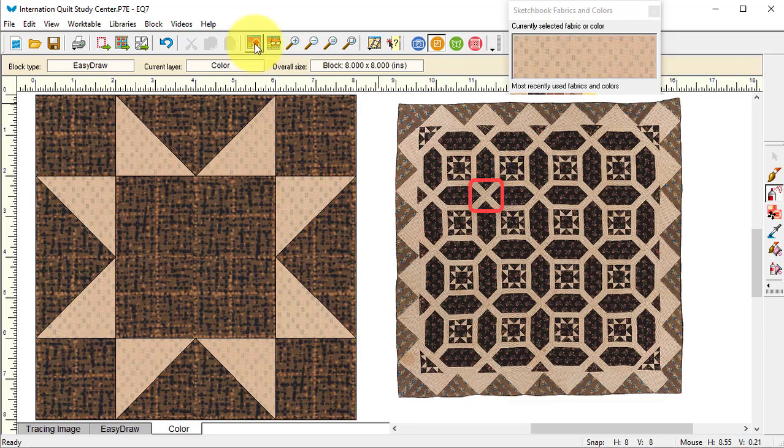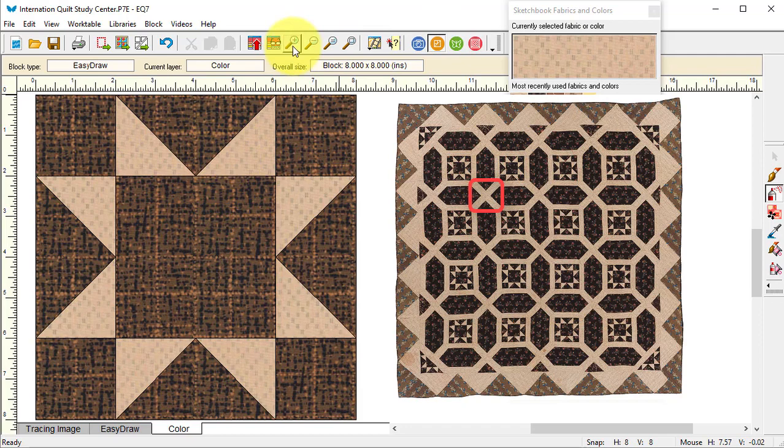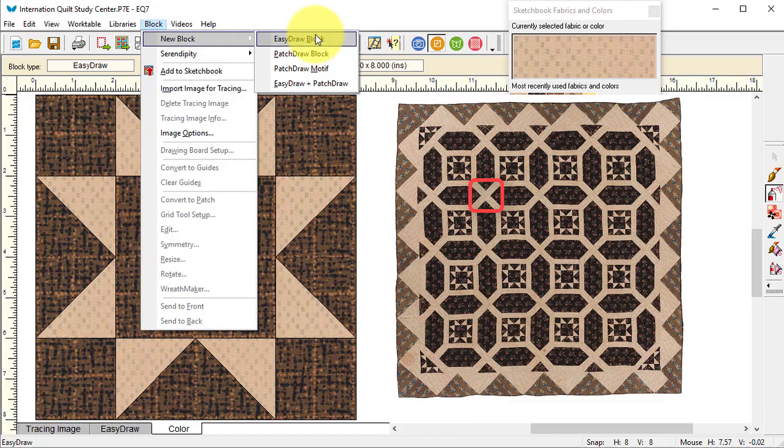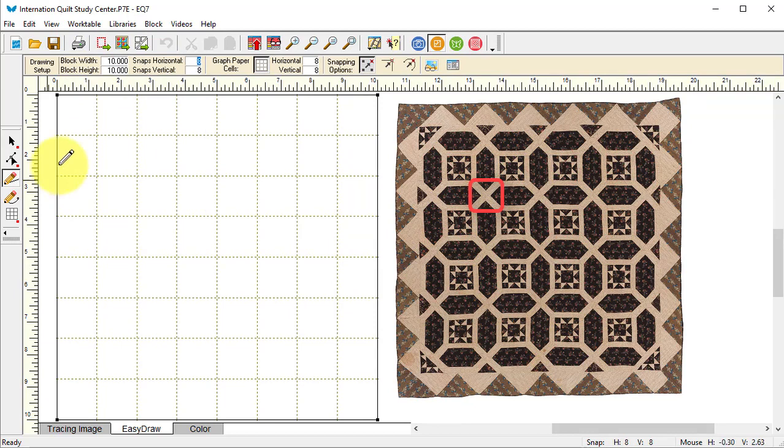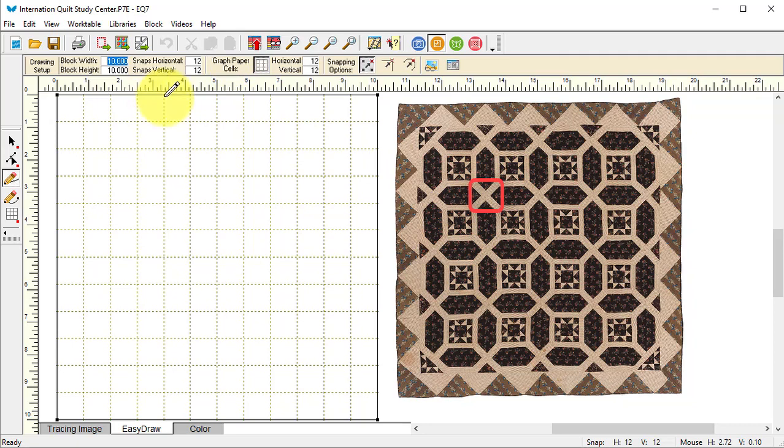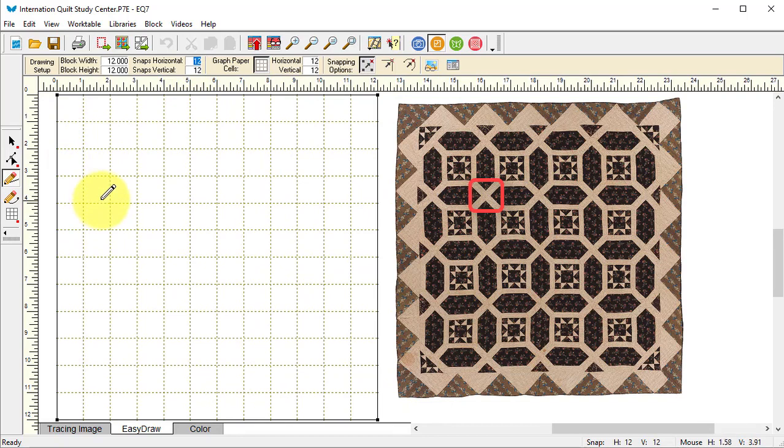Now for the Garden Maze, I'm going to do the cornerstones first, which is that X. I'm going to do a block, new block, easy draw block. When I looked at this, I know the block is 10 by 10, but that wasn't the settings that were going to work. Instead, the settings that worked best were based on a 12 by 12 grid. Just to make it easier to draw, I'm going to change the width and height to 12.